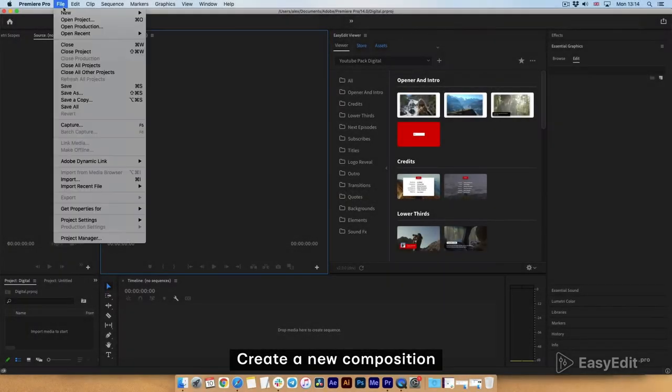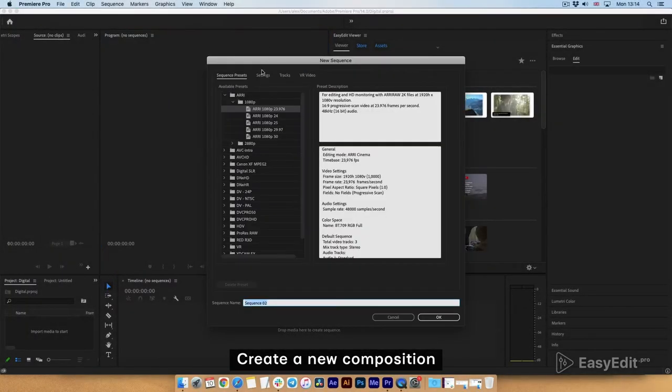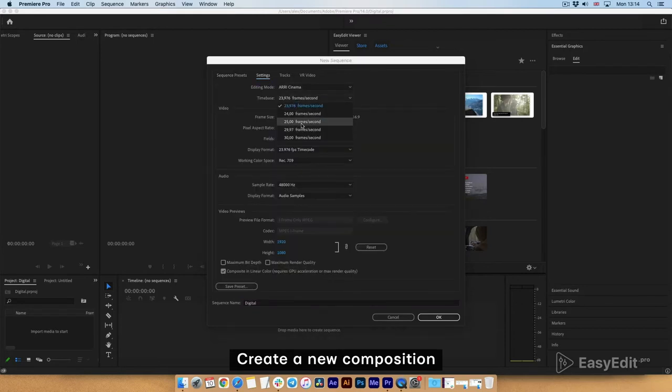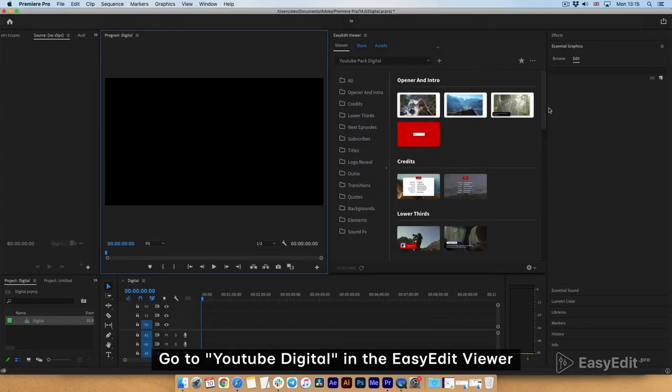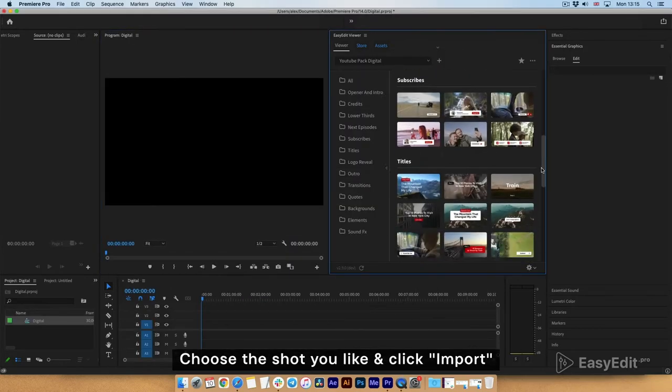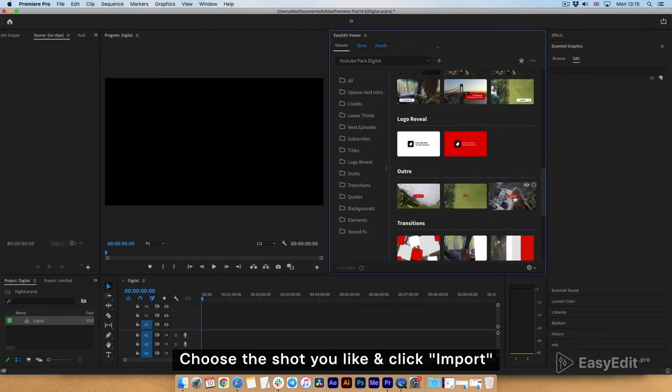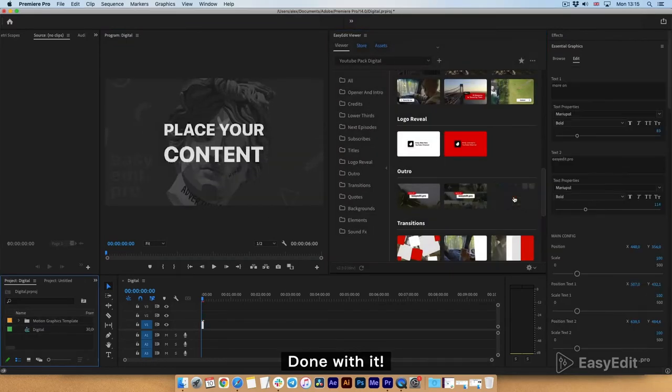Create a New Composition. Go to YouTube Digital in the Easy Edit Viewer. Choose the shot you like and click Import. Done with it.